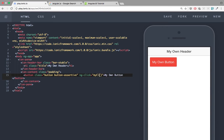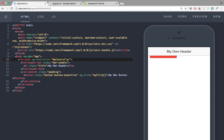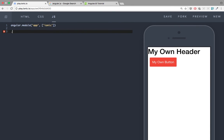In this Ionic playground, you can use a controller to scope your project inside your page. Because this is a simple tutorial, I'll use MyController. We need to declare MyController, and we need to declare the myClick function in our JS as well. Let's jump into the JS tab and create our controller there.